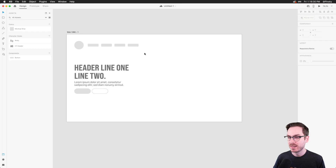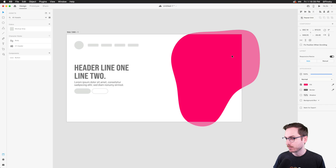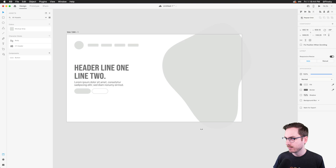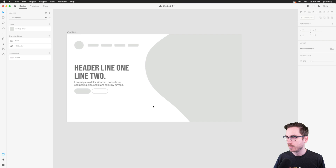I'll press the copy to clipboard button, hop back to XD, and simply paste. Because it's an SVG it's completely vector, so I can make it as large as I want. I can pop it somewhere, change the color, and rotate it. Now we have a fun little blob on our design — it looks pretty good.